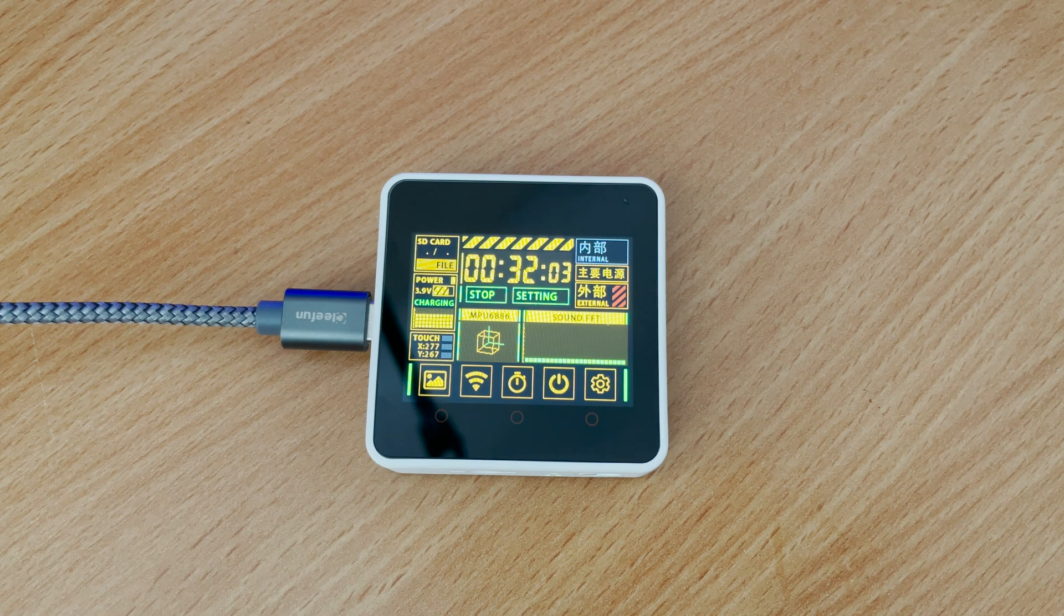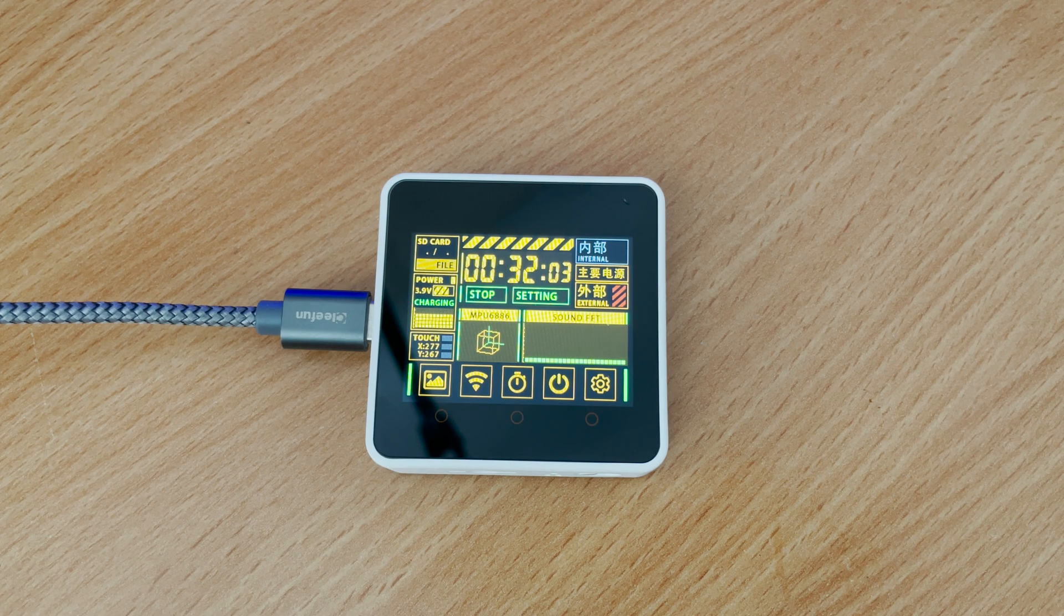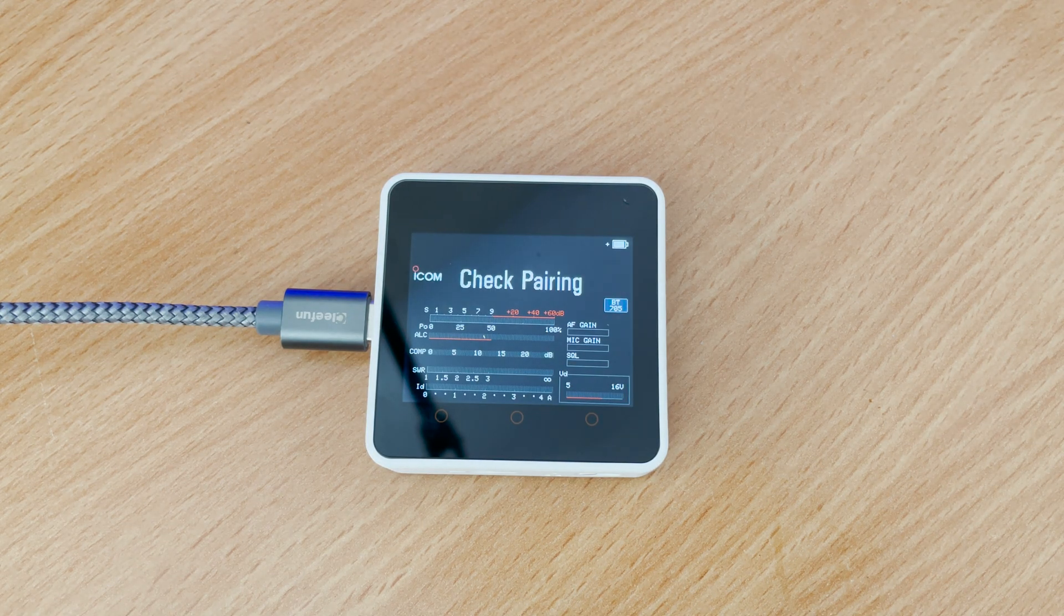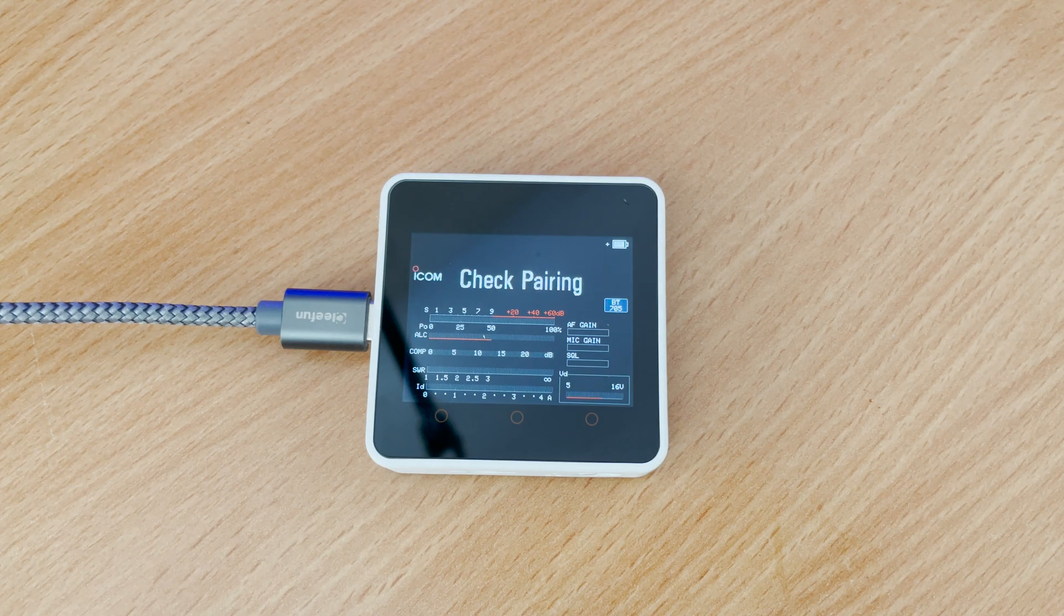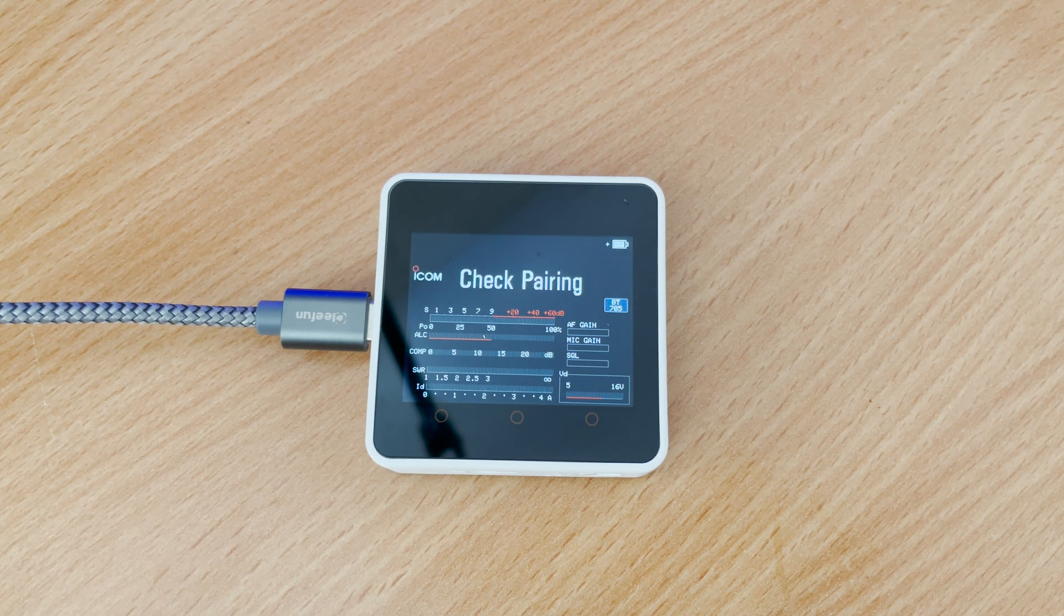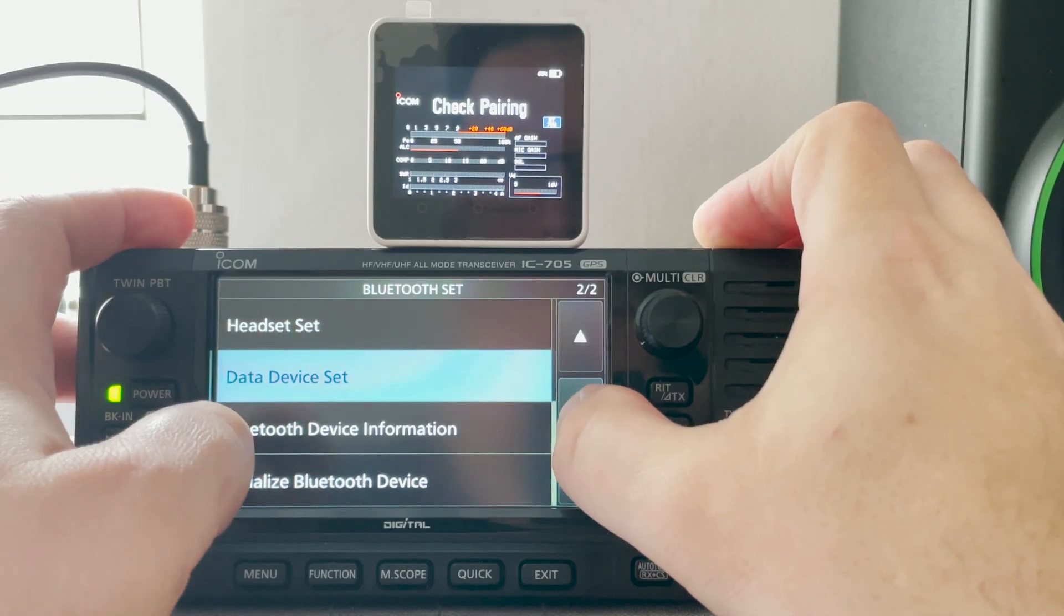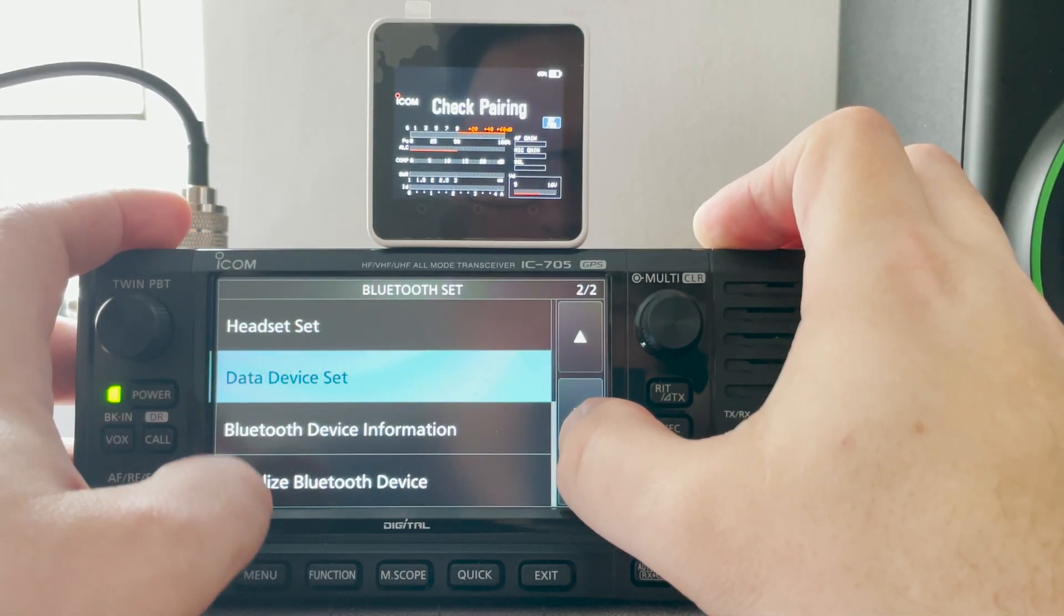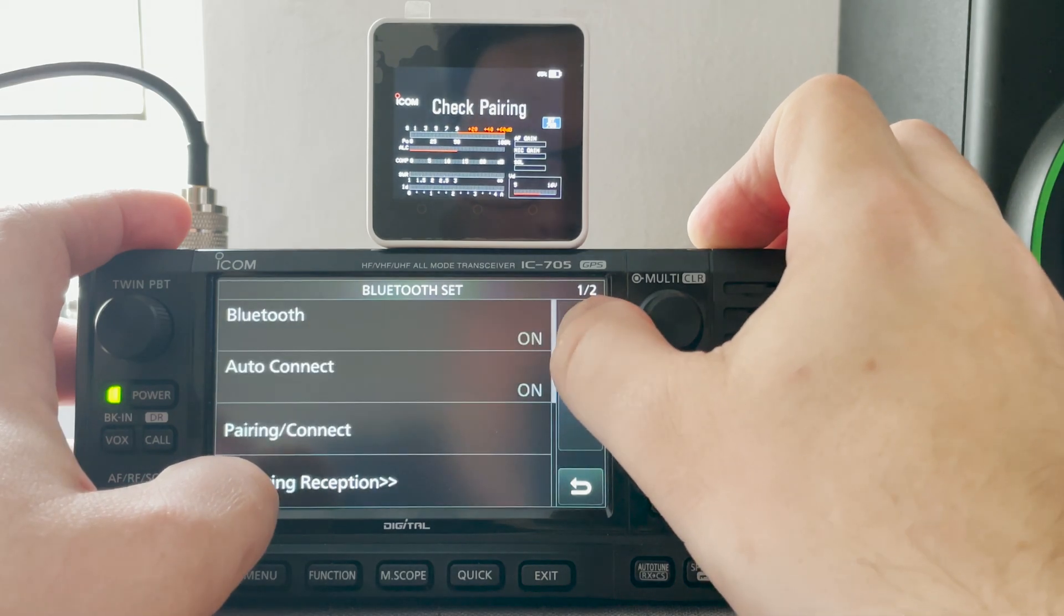Once the firmware upload has finished the M5 stack will reboot and it will now start to show check pairing. This is where you go over to your ICOM 705 and enter the settings area.